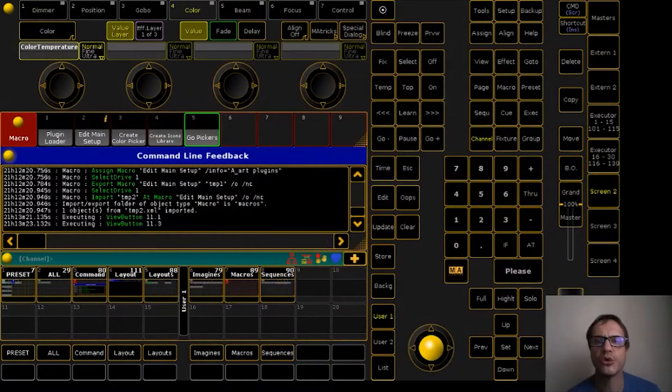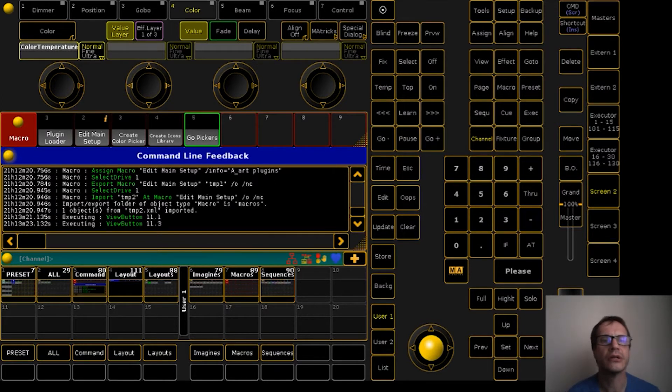Hello, welcome to this video. My name is Ad Verhoeven from A-Art Lite, and in this video I want to show you my Color Picker plugin. In my last video I already showed you how to install my plugins, so in this video I start with an already installed Color Picker plugin. You can see here the macros that are installed with this plugin.